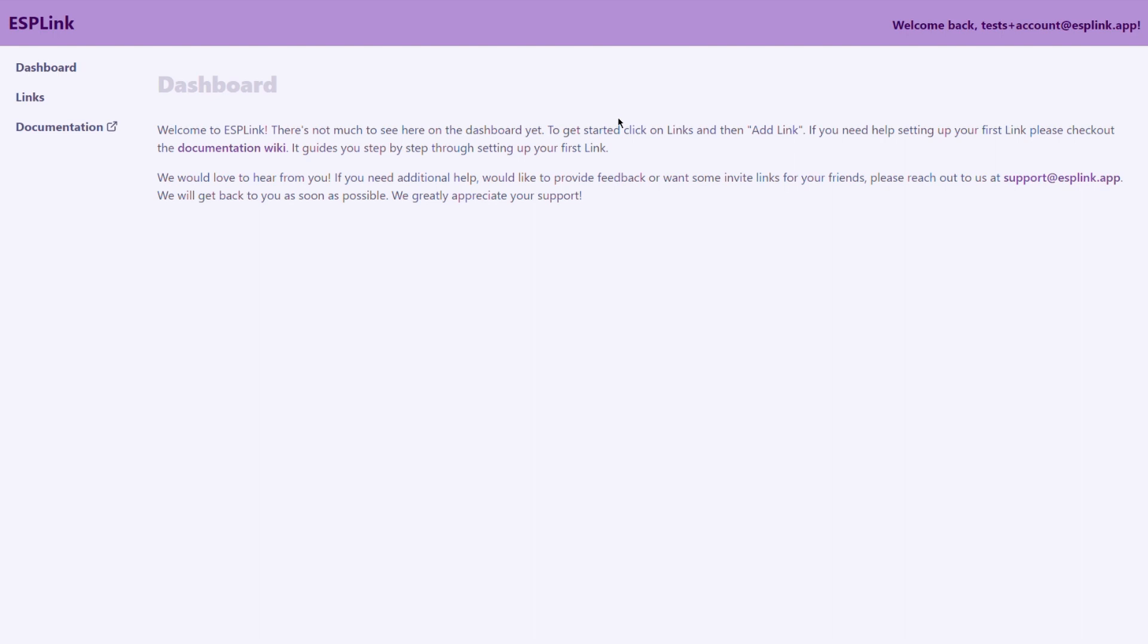On the dashboard page there isn't a lot to see yet. There's a link to the documentation and there's a support email address that you can reach me at if you need any help with anything that you see in this video or beyond. So on the left you find your navigation menu.